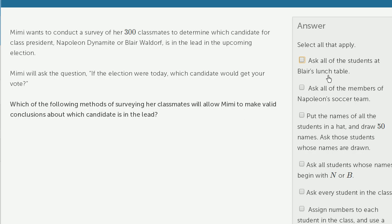Ask all of the students at Blair's lunch table? No — that would skew the results in Blair's favor. That's not a representative sample.